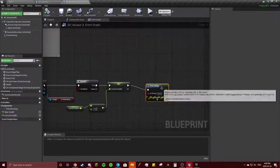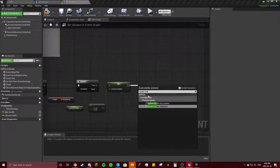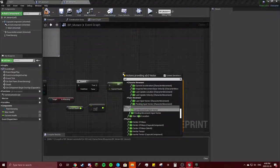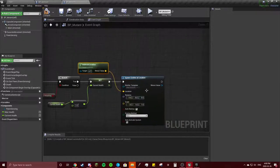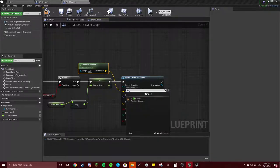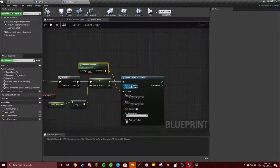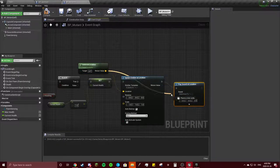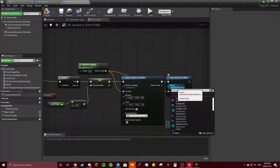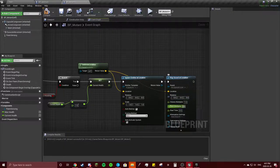Instead of printing a string, let's spawn an emitter at location — location will be get actor location, self. Actually, we won't do an explosion since we already have one — do sparks. We'll also play sound at location, same as the death sound — set sound to sparks. Compile.